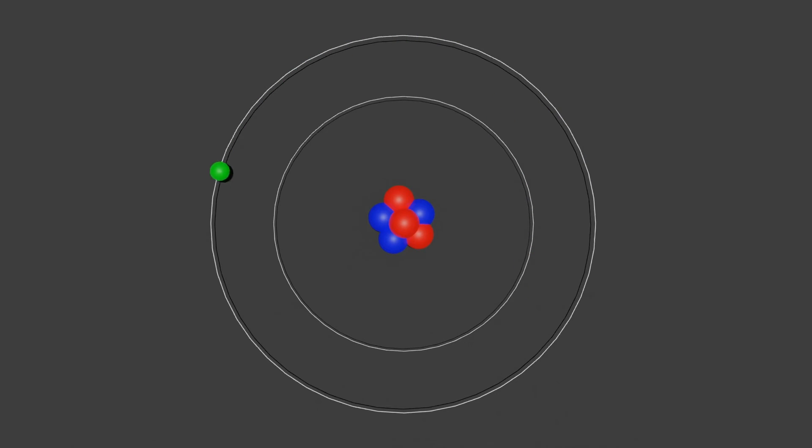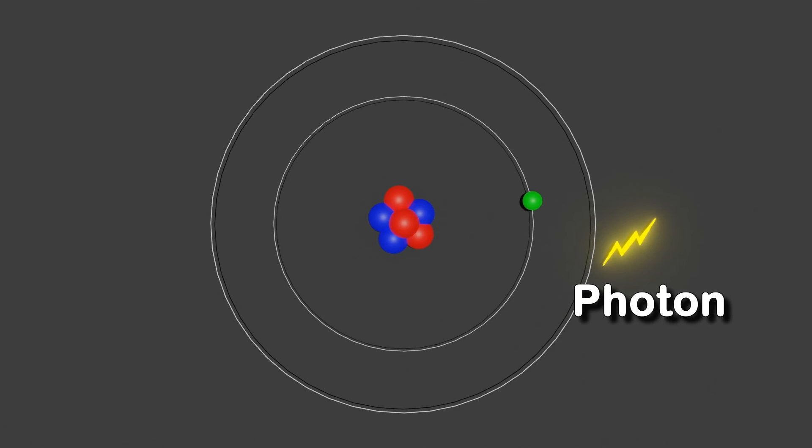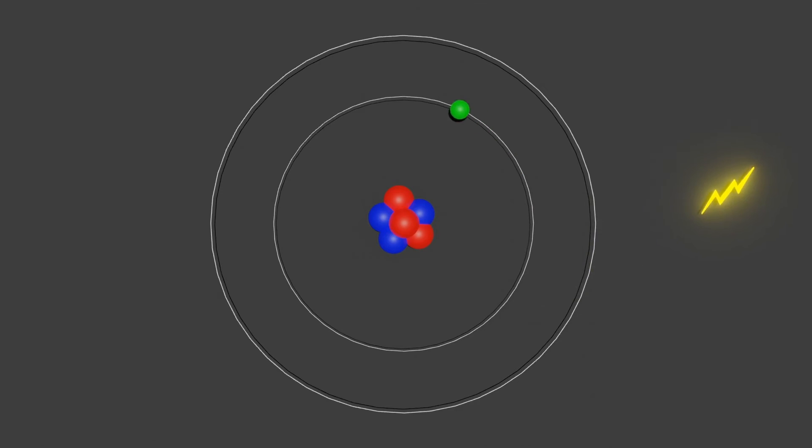Conversely, an electron releases energy when it drops from a higher orbital to a lower one. This energy is released in the form of a photon. A greater energy drop releases a higher energy photon, characterized by a higher frequency.